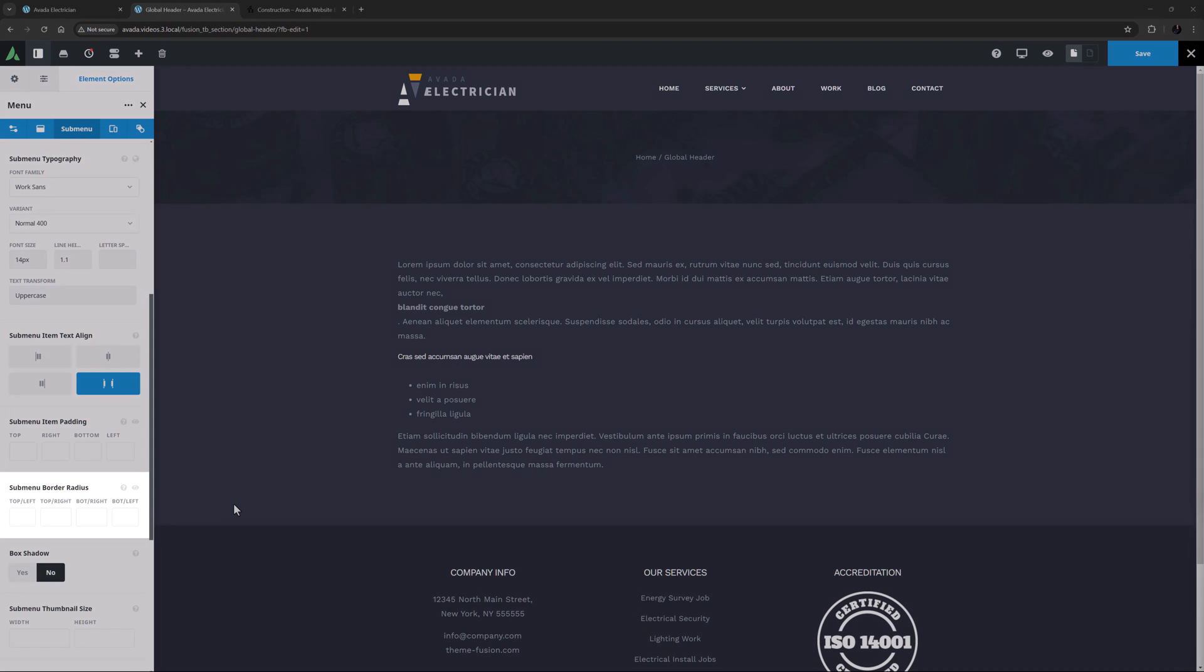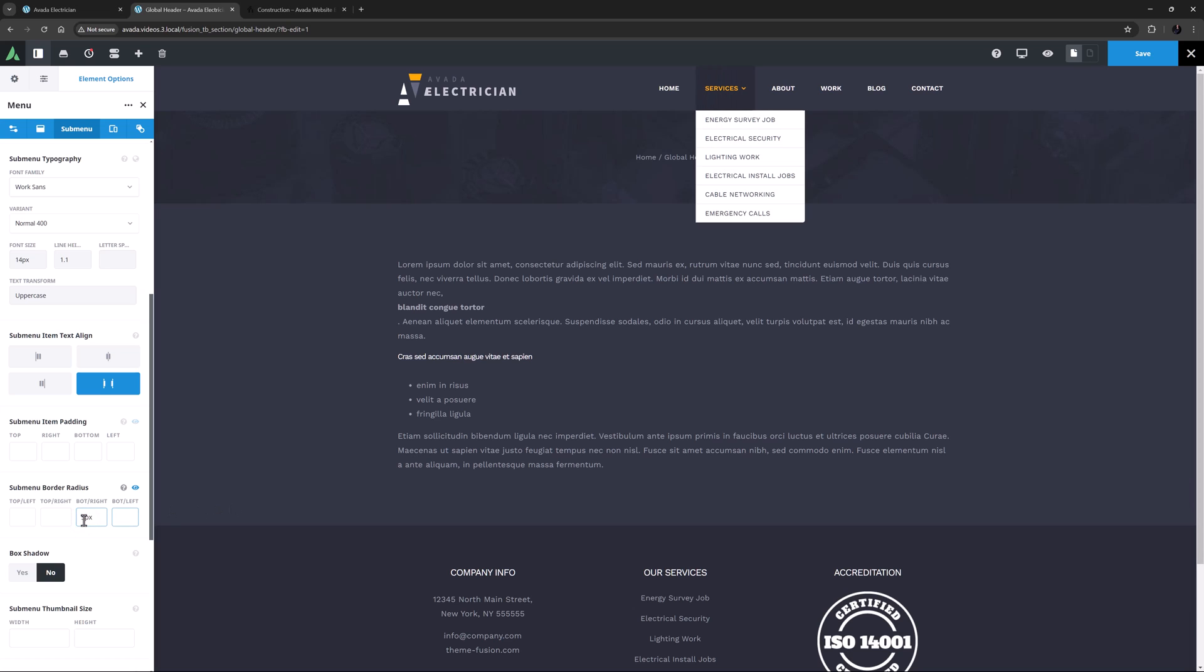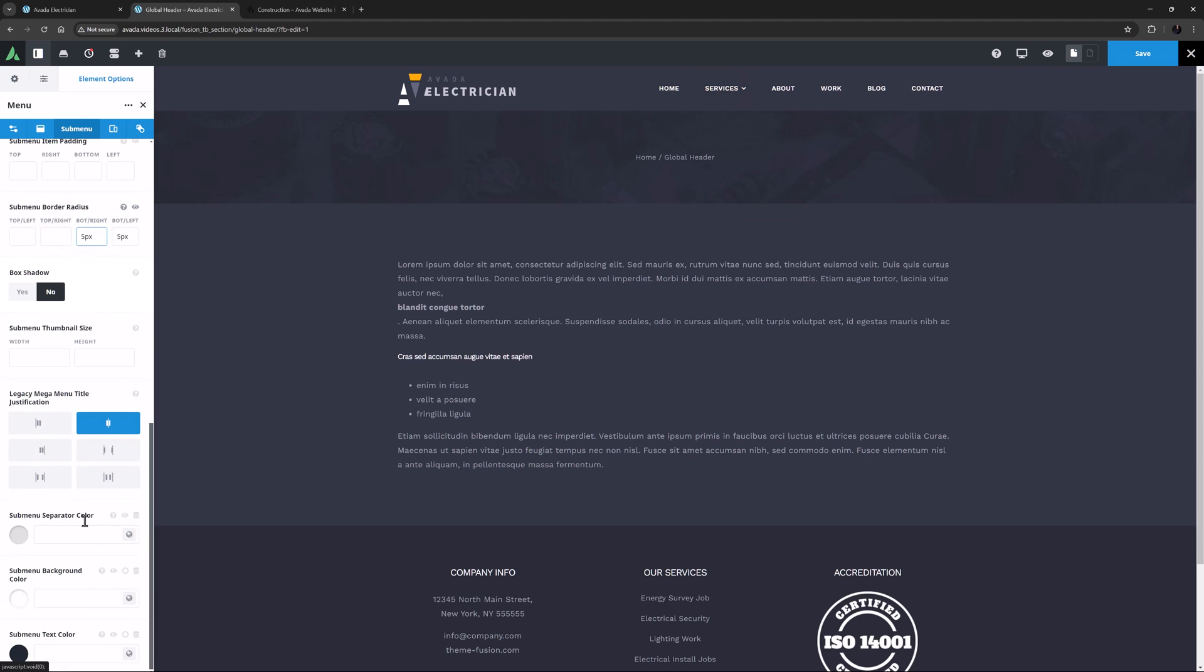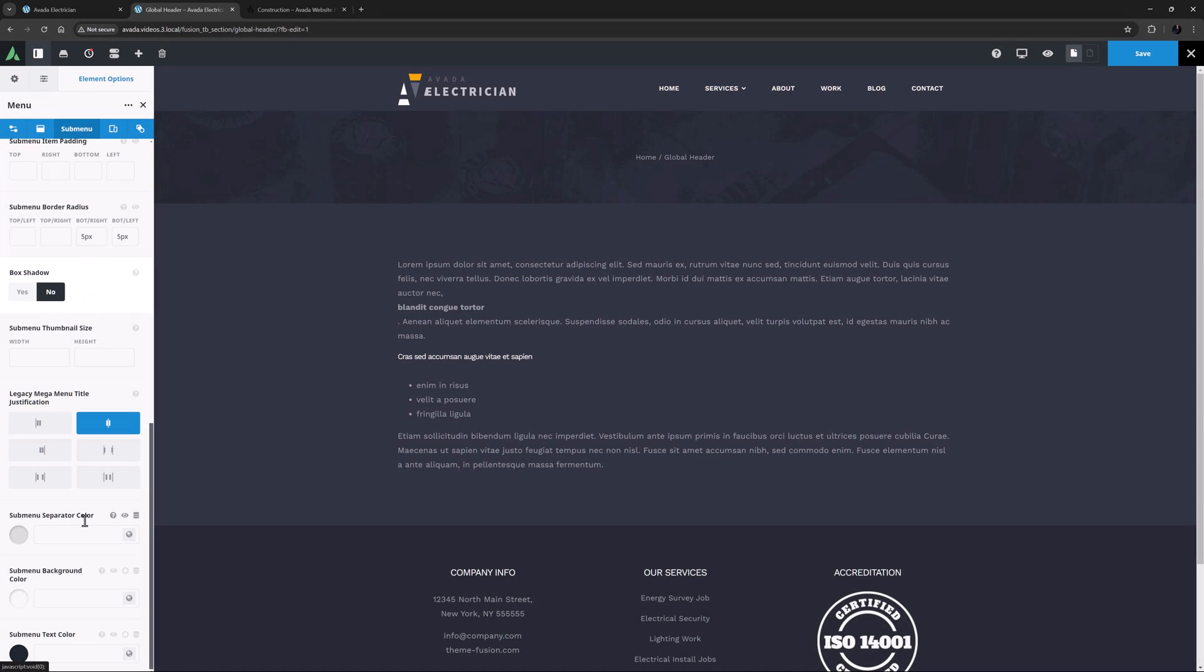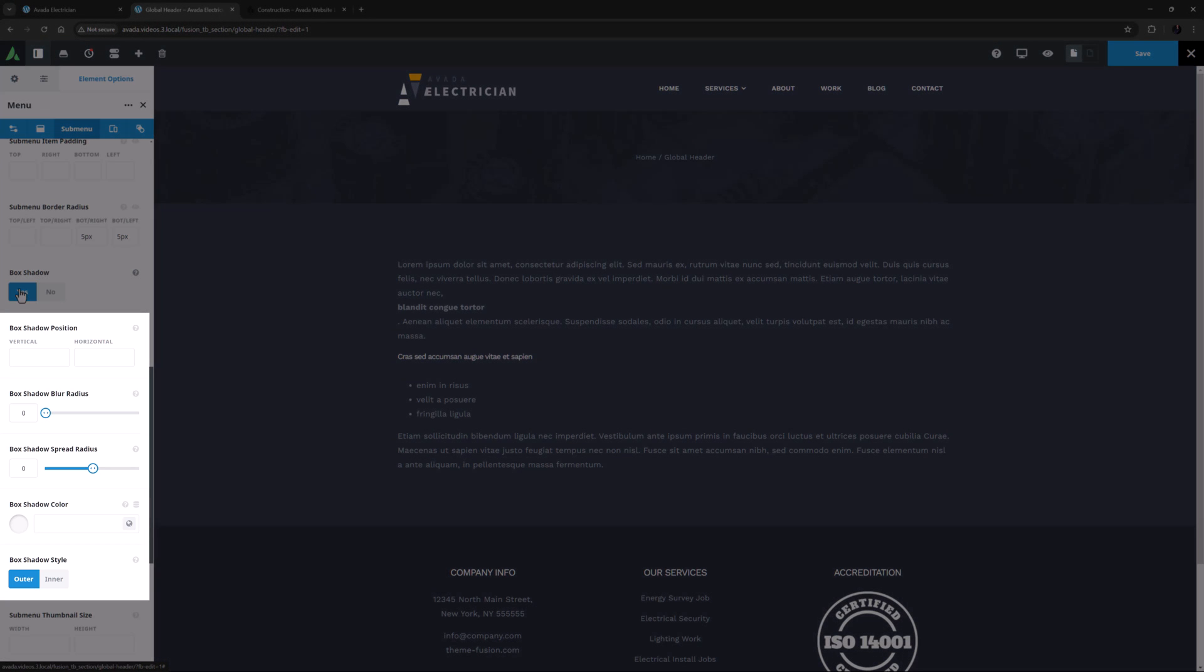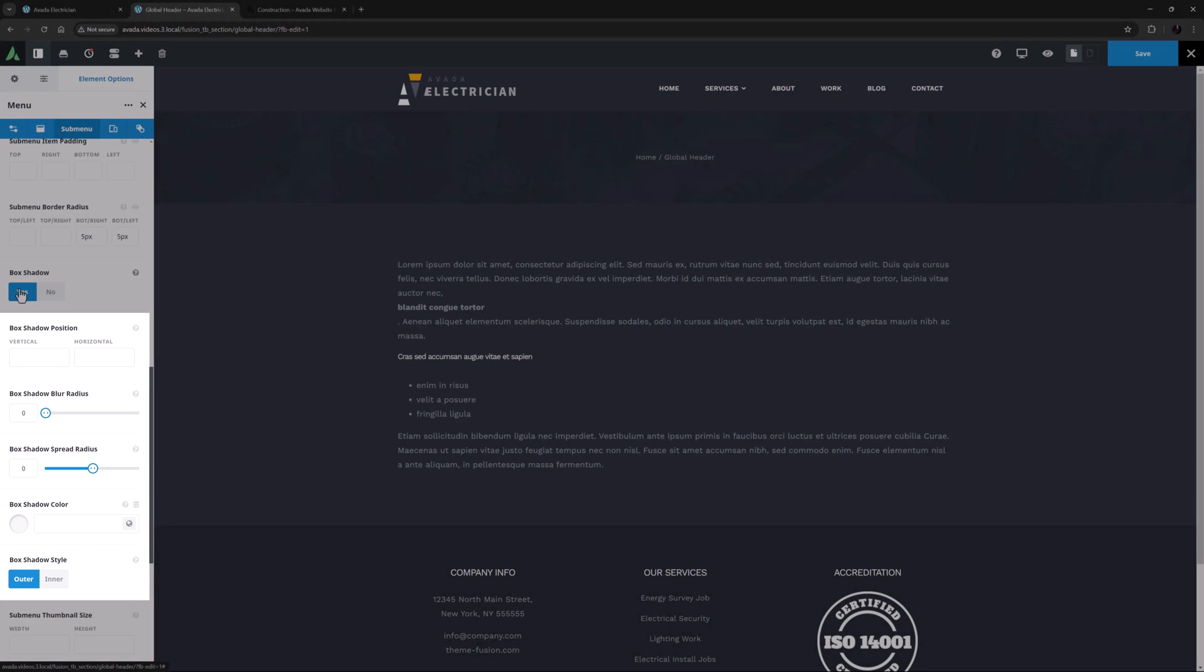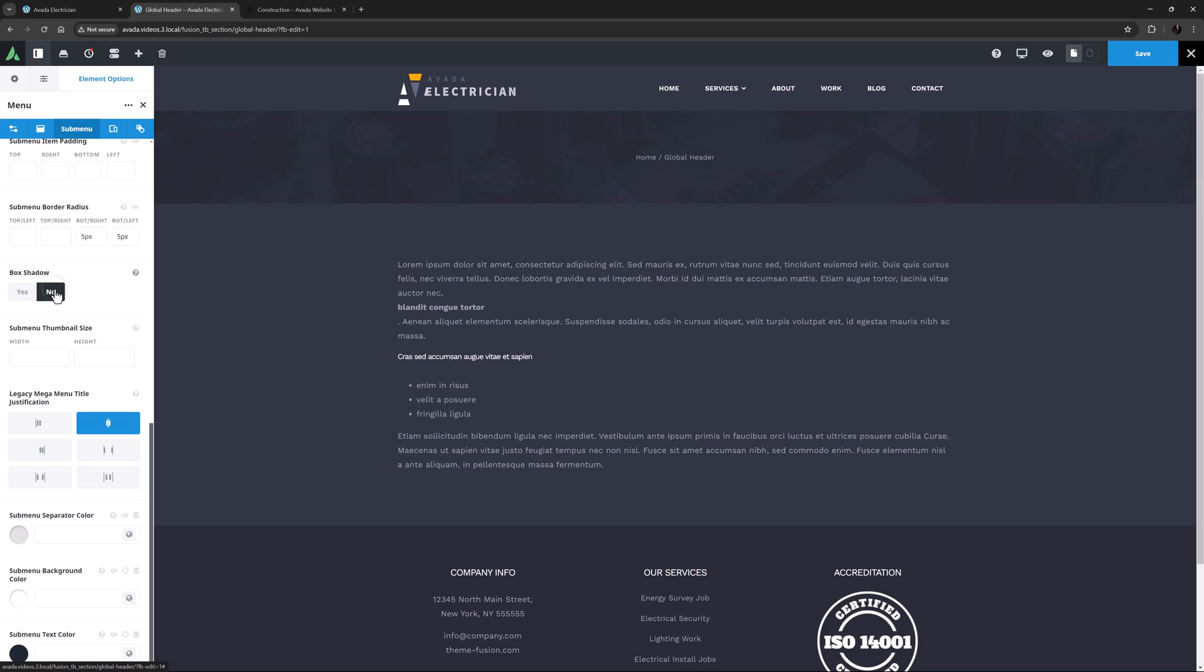Submenu Border Radius affects the whole submenu, and in this case, I might just add 5 pixels to the Bottom Left and Bottom Right values. Okay, scrolling down, Box Shadow is the next option, and if you select this, you get a further 5 options with which to control it. I'll skip this for the menu here, but check out the linked How to Use the Container Element and How to Use the Audio Element Videos for examples of how box shadows work.